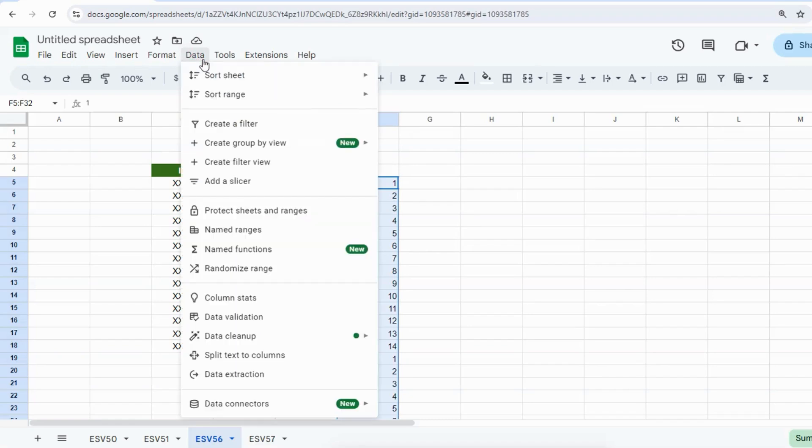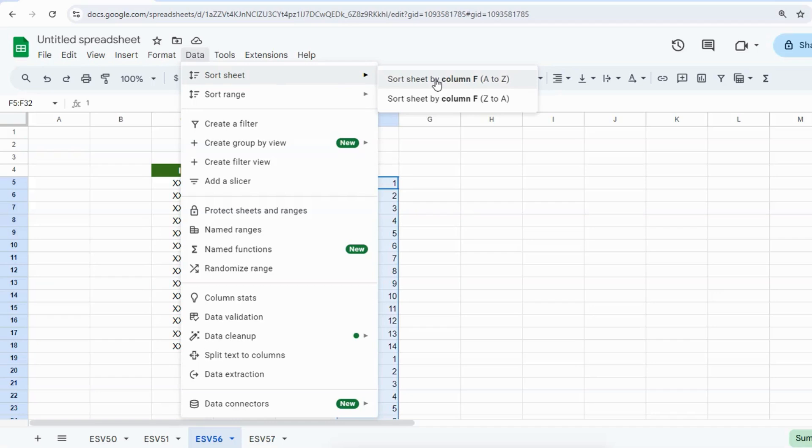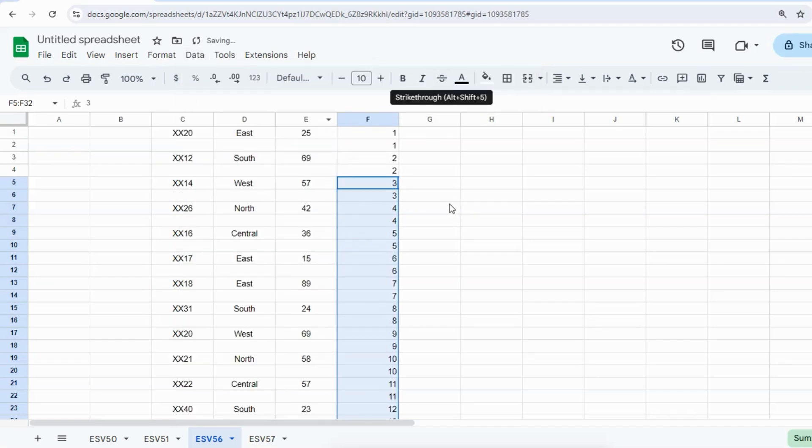You can see 'Sort sheet.' Sort sheet by column F. Click this one and boom!